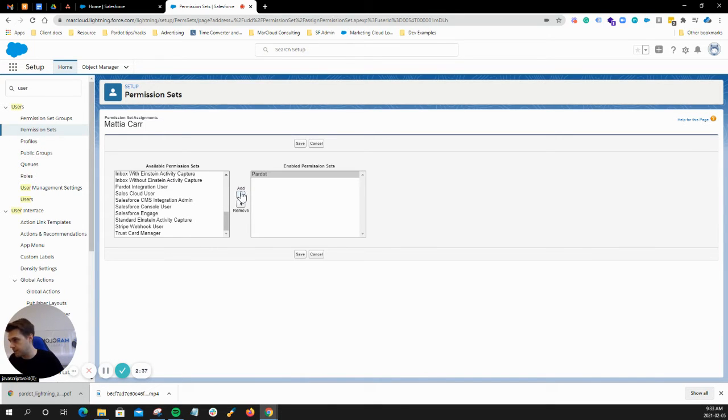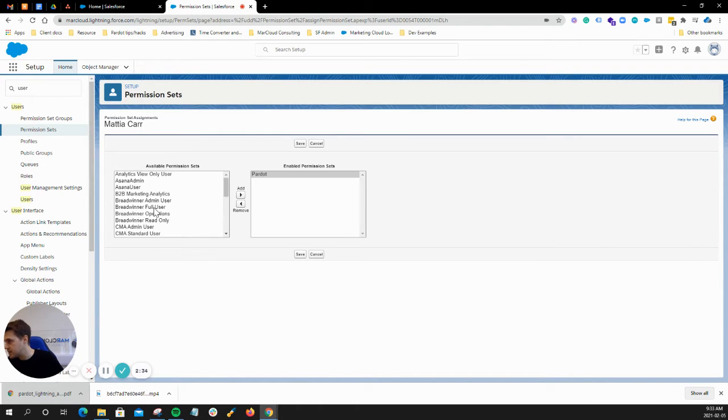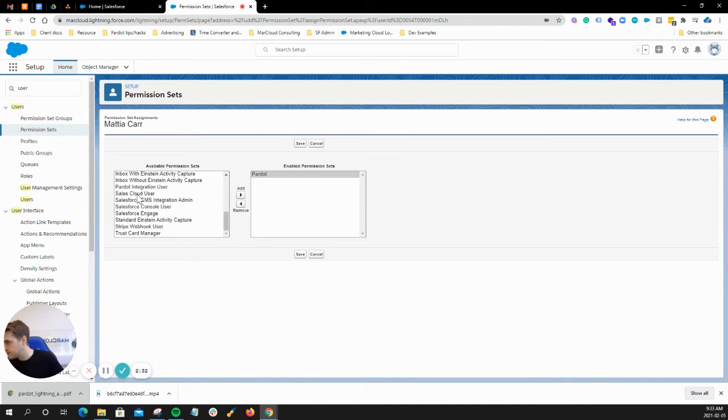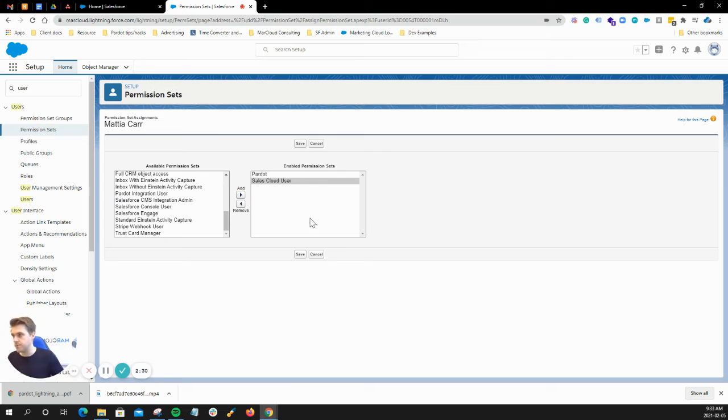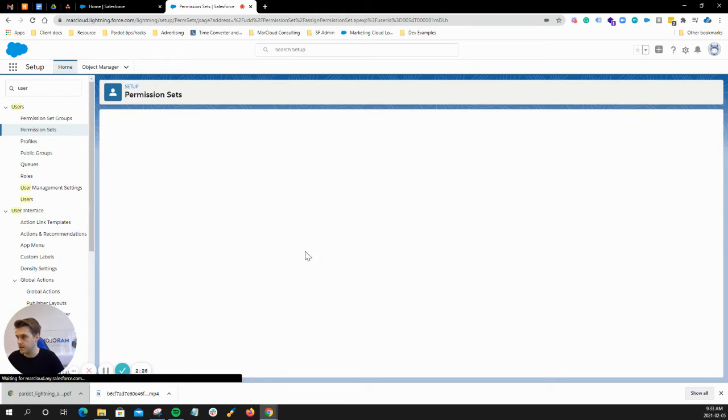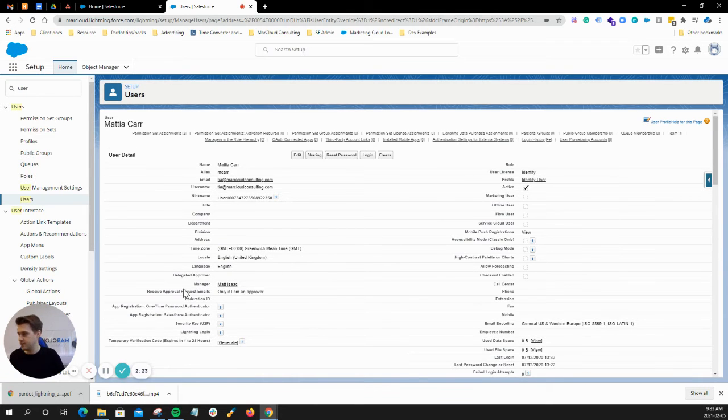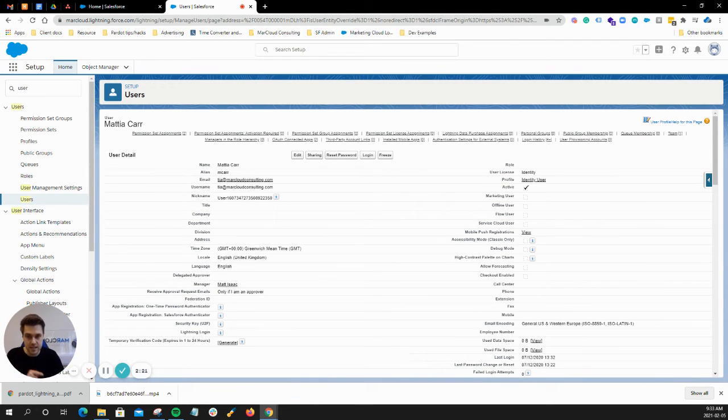First I need to give her access to Pardot, but then secondly, I'd need to make sure that she is a Sales Cloud user here, for example, and then this would allow her to then use the B2BMA canvas, which is the Pardot Lightning app. Perfect. So that's that step there.